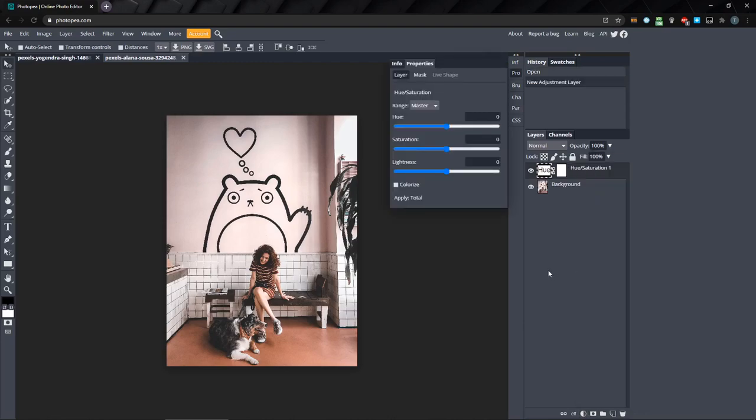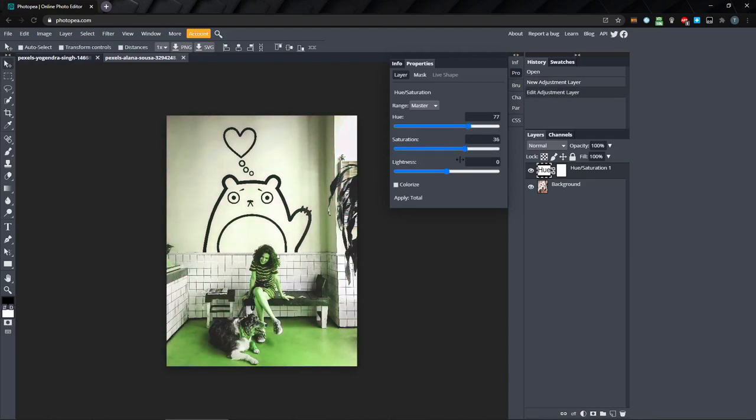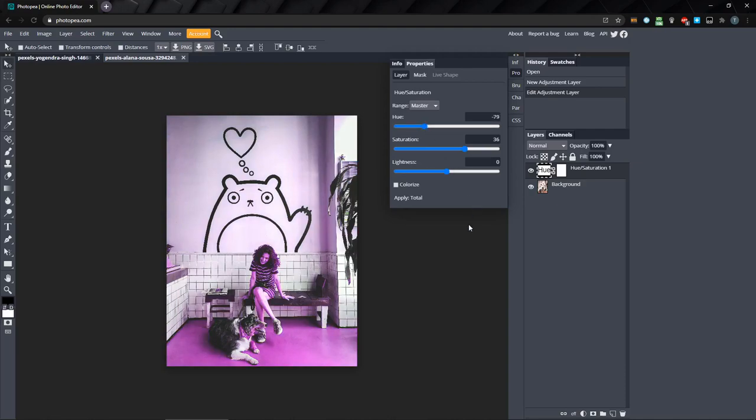Notice that the hue saturation adjustment layer we just added automatically has its own mask layer. Right now, if we change the hue, the whole image is affected. I want to just change the hue and saturation for the upper half of the image.